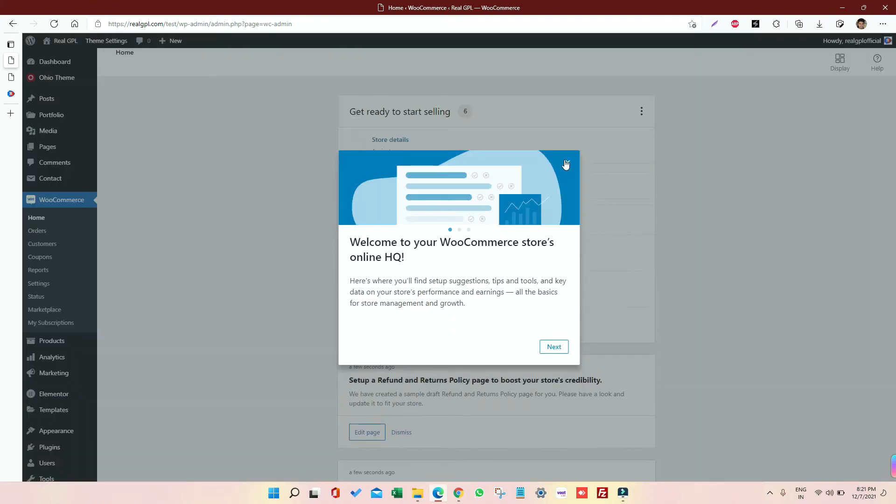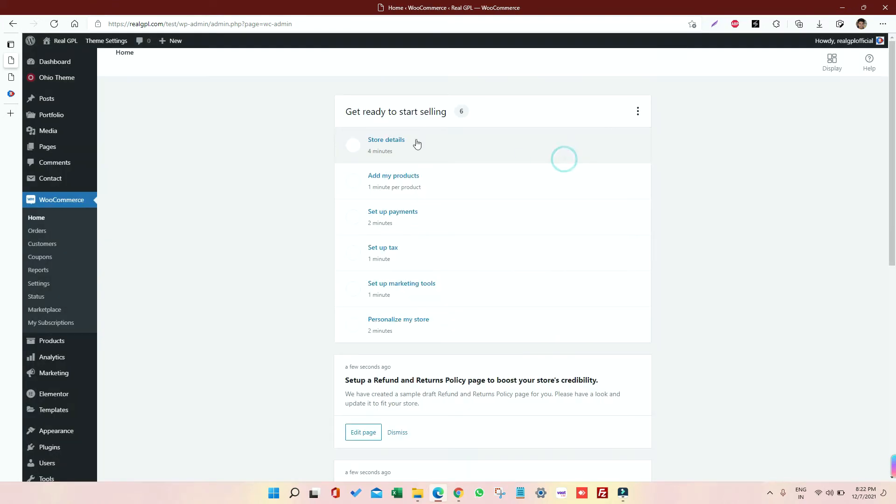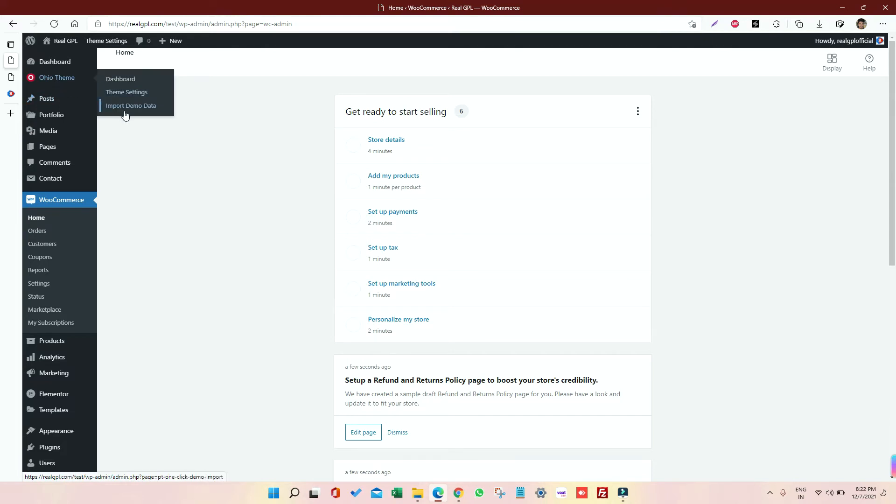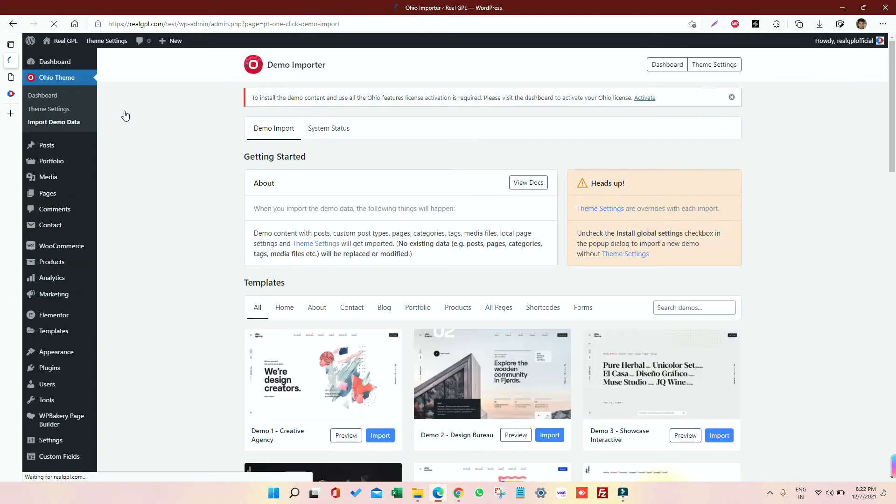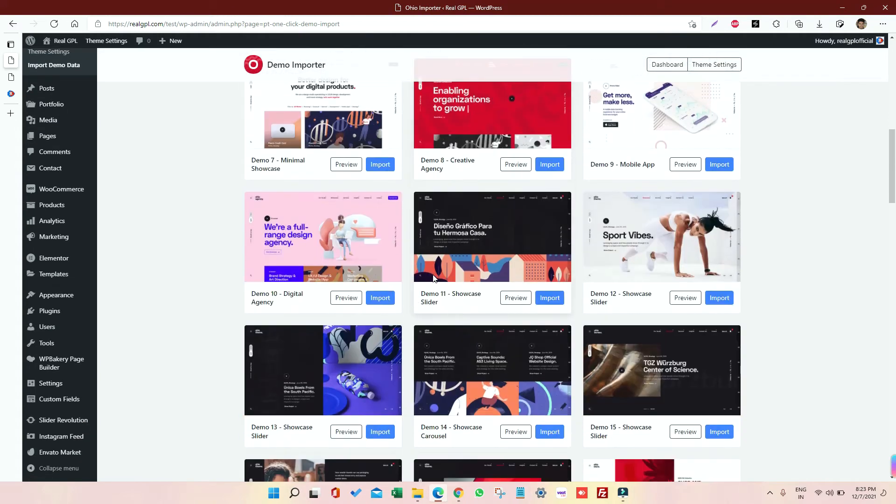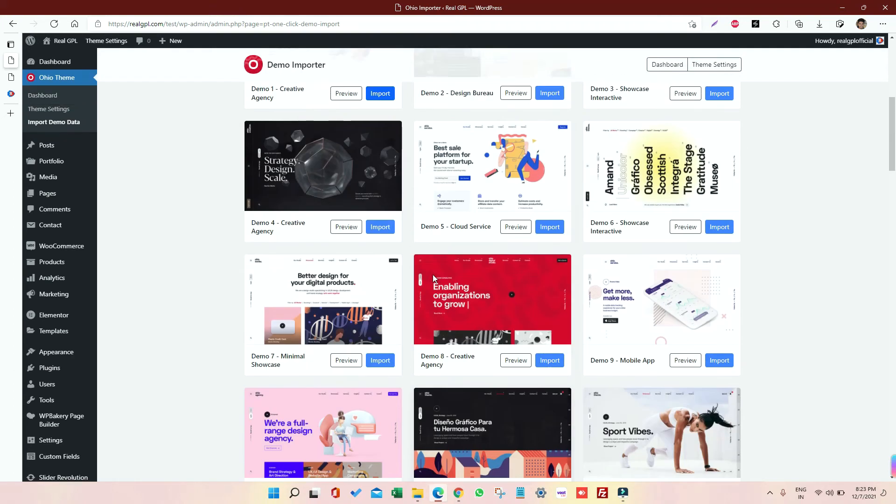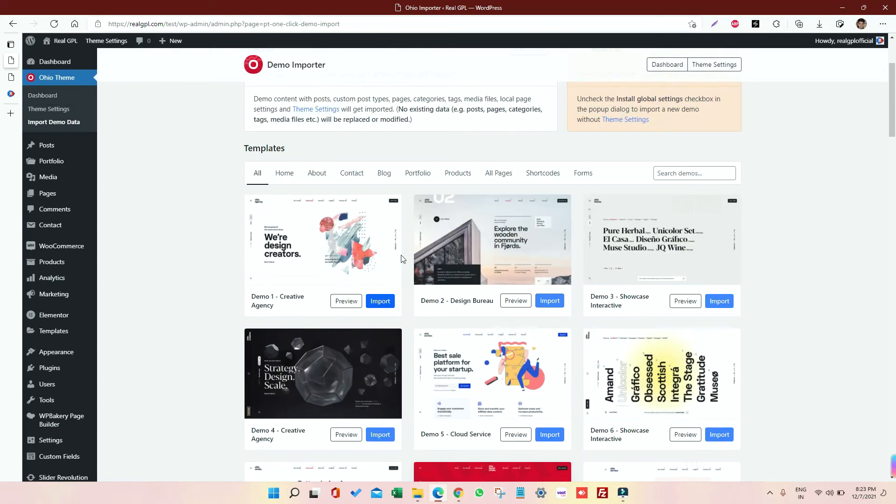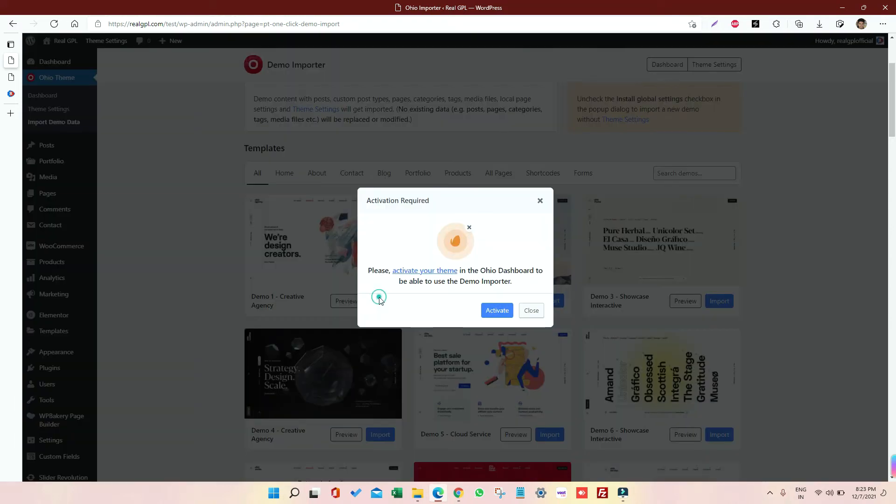Okay, so now I'm on my dashboard. I will go to our theme section and I will click on Import Demo Data, which is the most important thing after installing any premium theme. Now as you can see, in the demo importer section, there are many demos that can be imported. So let me import the default, I mean the primary demo, the first demo that we have, Demo One, that is Creative Agency. So I'm clicking on Import.